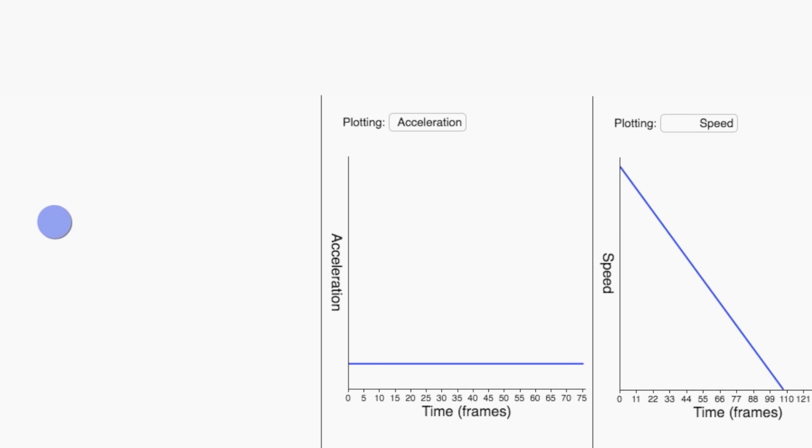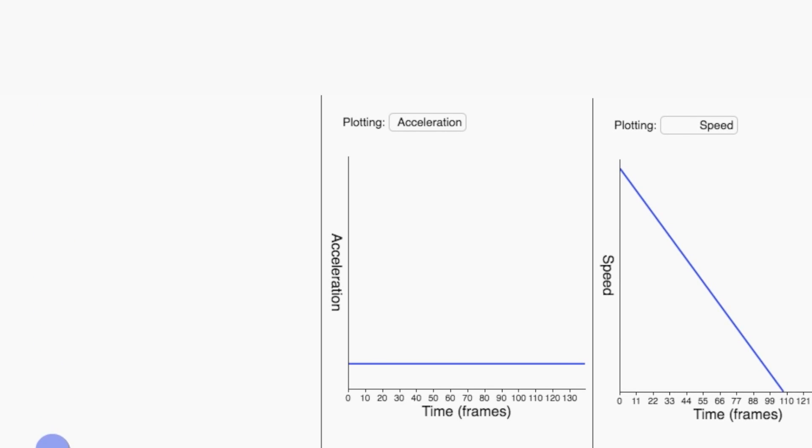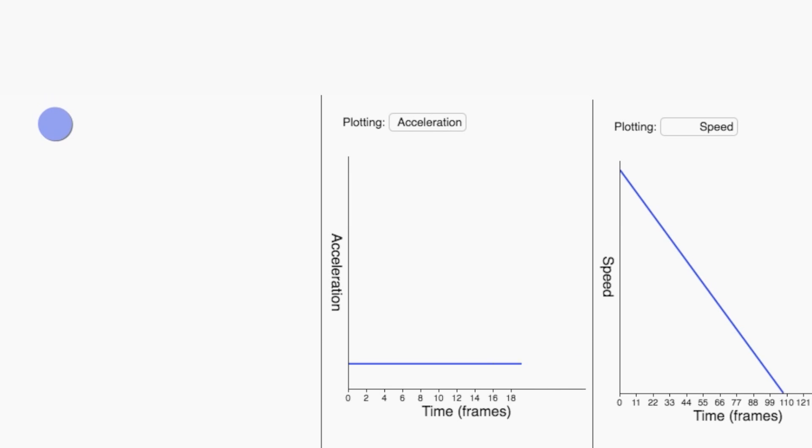As we saw in the last video, a particle falling under the influence of gravity has a constant acceleration. That is, both the direction and size of the acceleration vector is constant, as shown here.